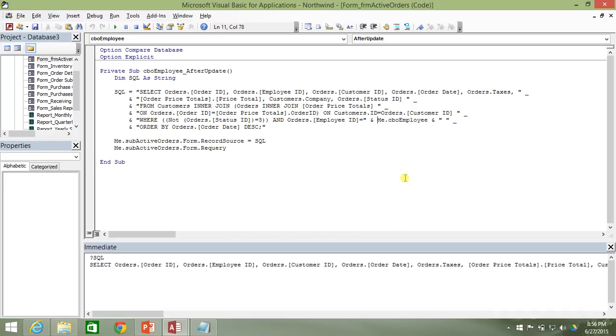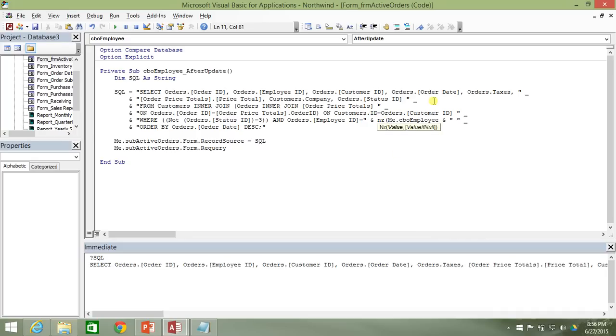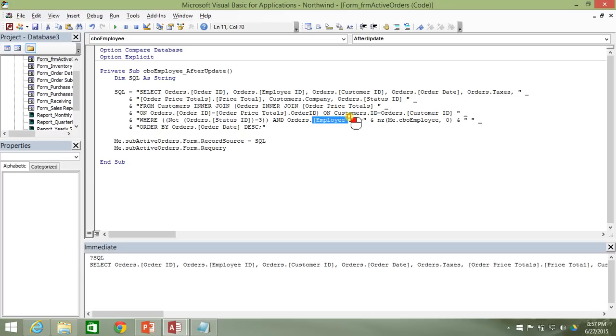I want to make sure that the only way that somebody can see any data within the sub form is if they select a proper employee. And the way I'm going to do that is I'm just going to use the null to zero function and I'm just going to say if there is no employee selected, then the default value is just going to be zero because no employee is going to have the employee ID of zero.